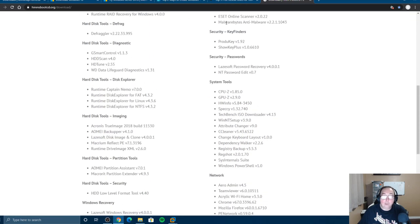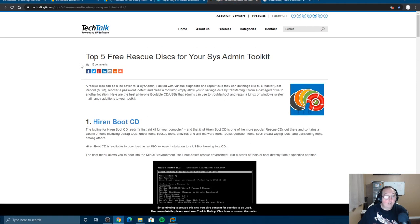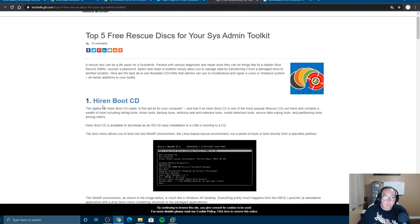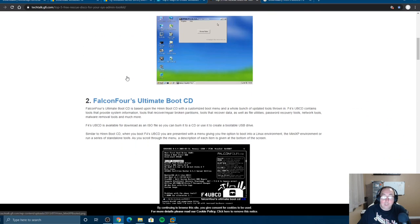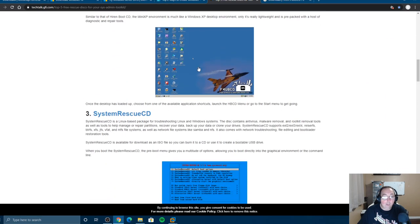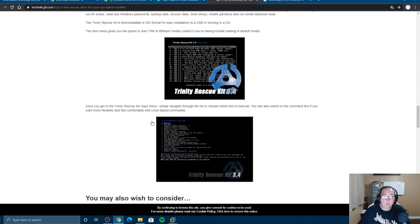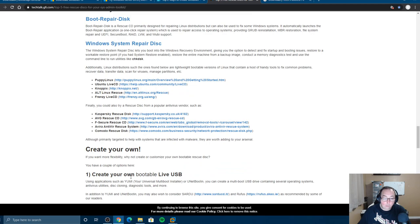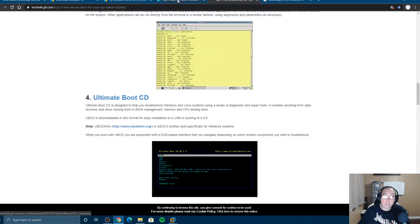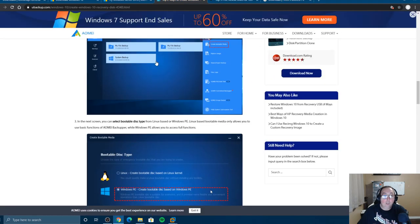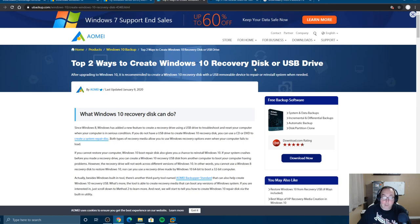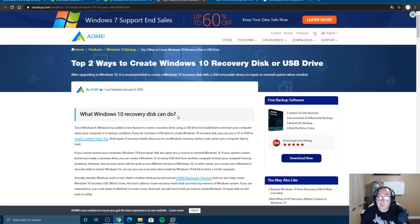Hiren's Boot CD is commonly the number one tool of its kind. There are others such as Falcon 4, System Rescue, and Ultimate Boot CD. These tools tell you how to use them and what they can do — all the links I provide will help you. There's also a tool that lets you build a recovery disk, so if you have a Dell, Lenovo, or HP they generally used to come with a recovery CD that would restore your system back to factory.